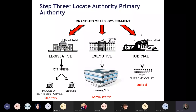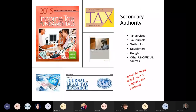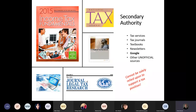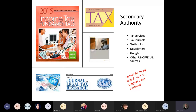Here's a breakdown of the different locations of authorities. Legislative or statutory authority comes from Congress — the House of Representatives and the Senate. Executive authority is the Treasury Department, which is basically the IRS. And judicial authority is obviously the courts. Secondary authorities include tax services, tax journals, textbooks, newsletters, and Google — I bolded that because that's where most of us start. You can't rely on these solely, but they'll often point you in the right direction to find primary authorities.